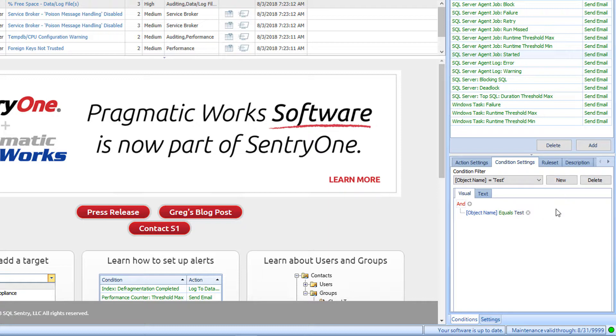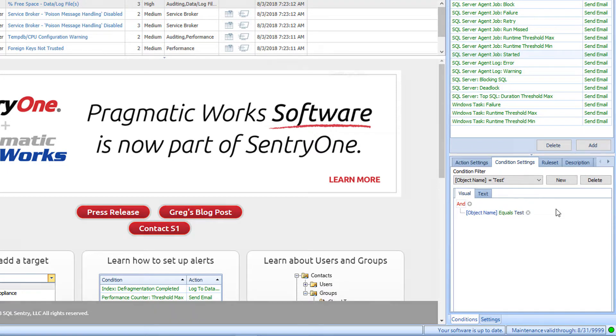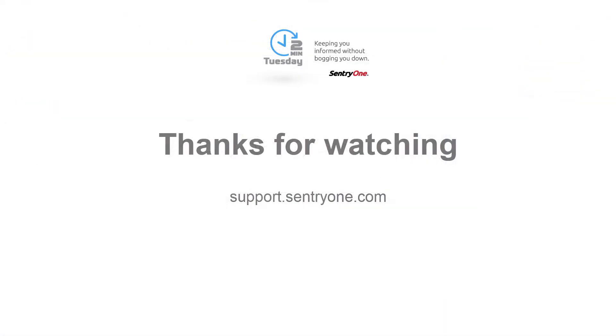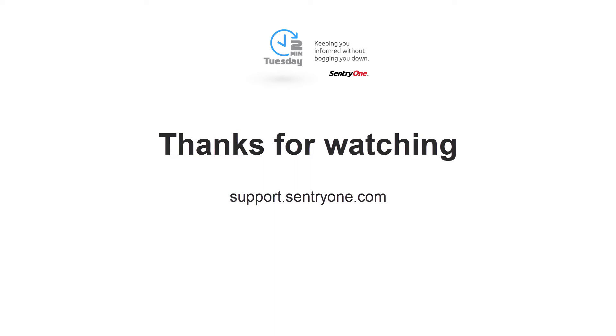At this point, instead of receiving an email for every job that starts, I will only receive an email for the job that is named Test. If you have any questions about this information or you would like further assistance, please navigate to our support website at support.sentryone.com. Thanks for watching.